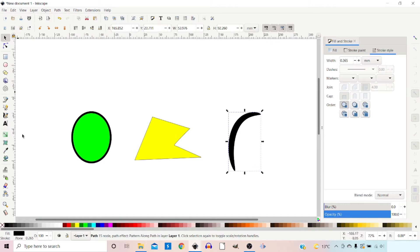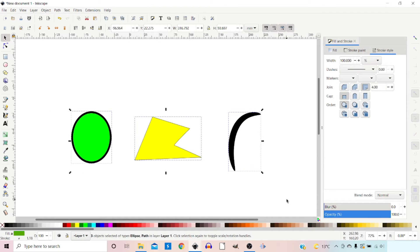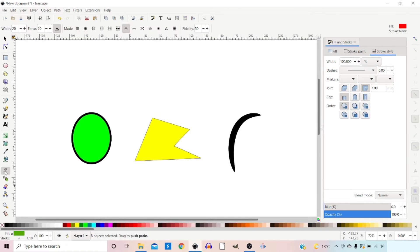When we use the tweak tool we need to select the objects we want it to affect. So I'm going to drag a box over all of these, then come down and select our tweak tool.